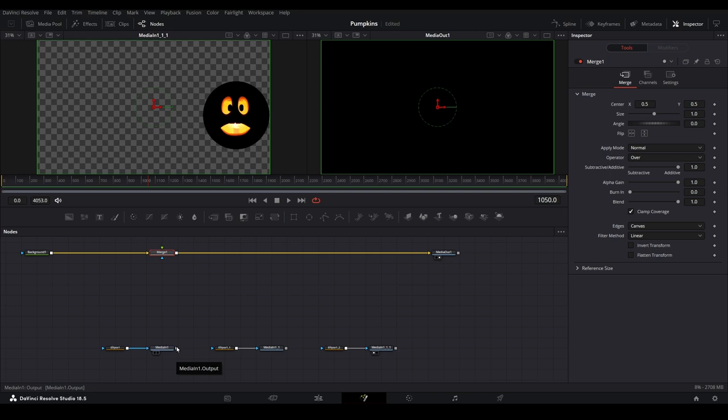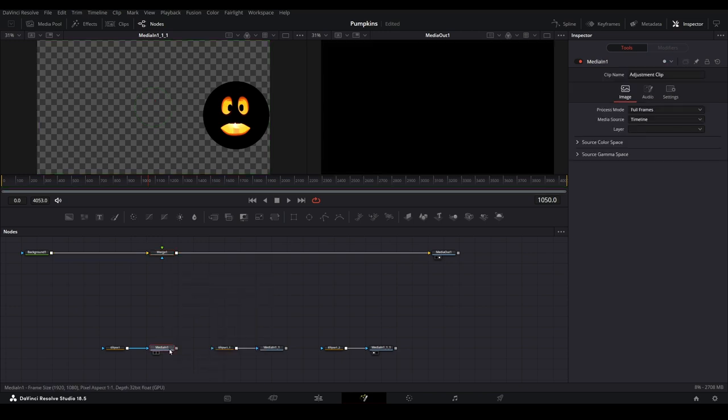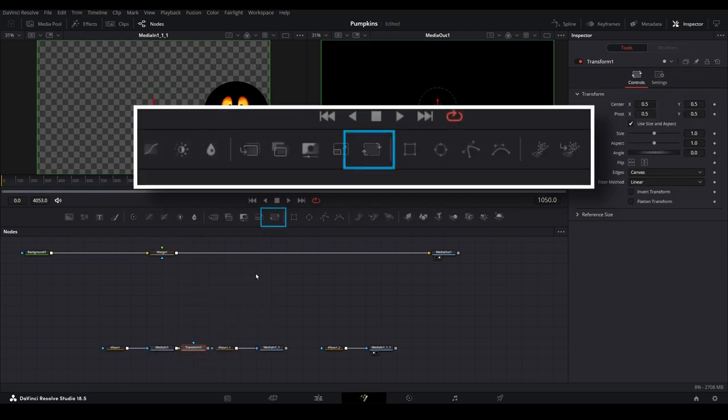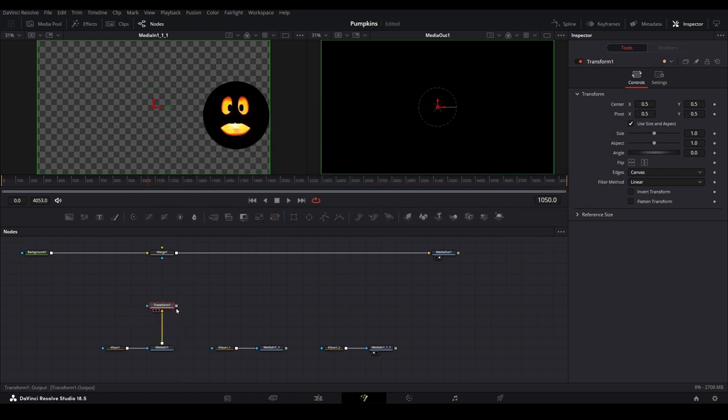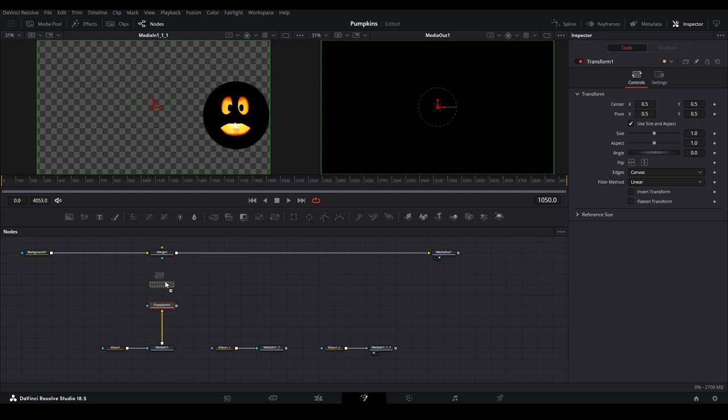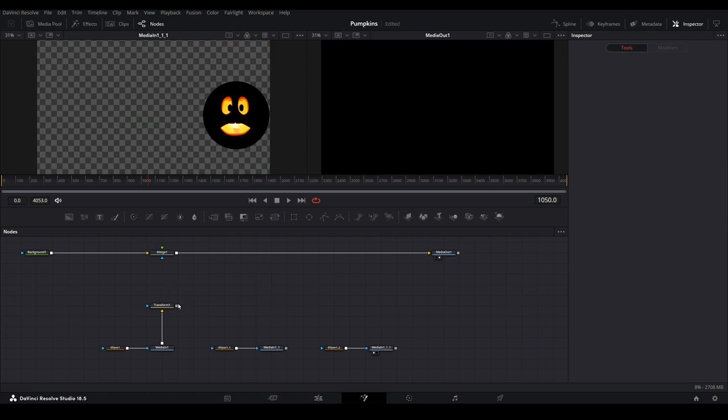Next, we will add a transform node. We can either select the media node, then choose transform from the toolbar, which will add a connected transform node. Or we can drag a transform node from the toolbar onto the nodes pane, then connect everything together. Connect the transform to the merge, and you can now see the first face added back to the output preview.